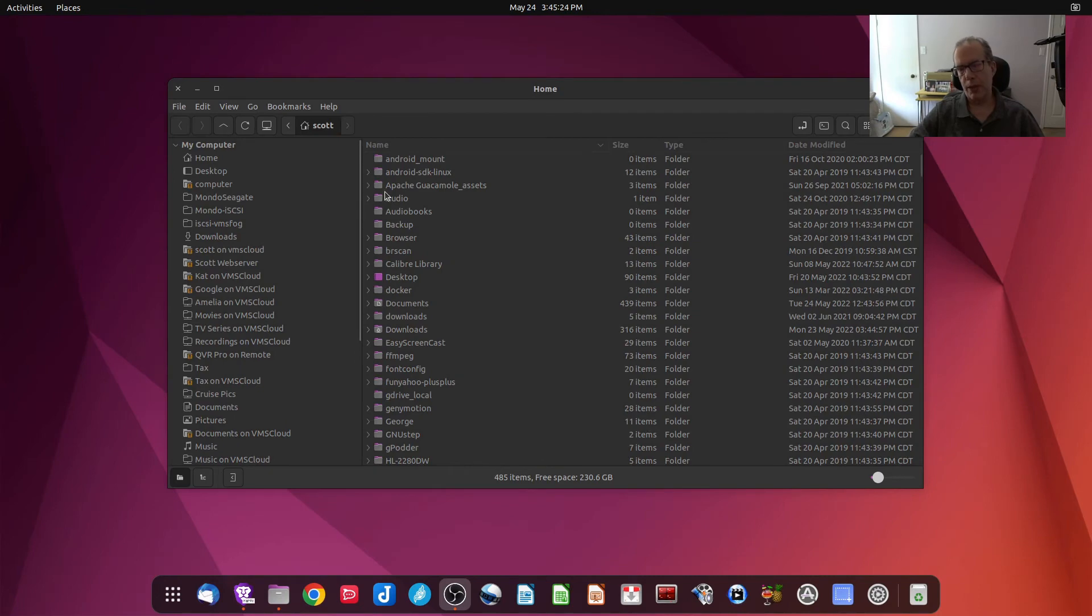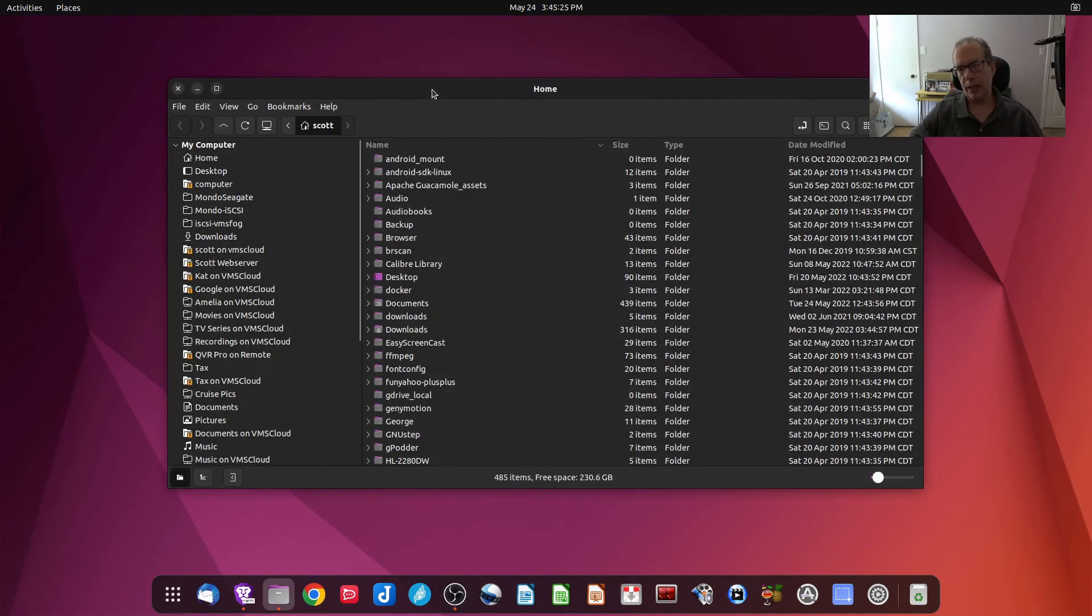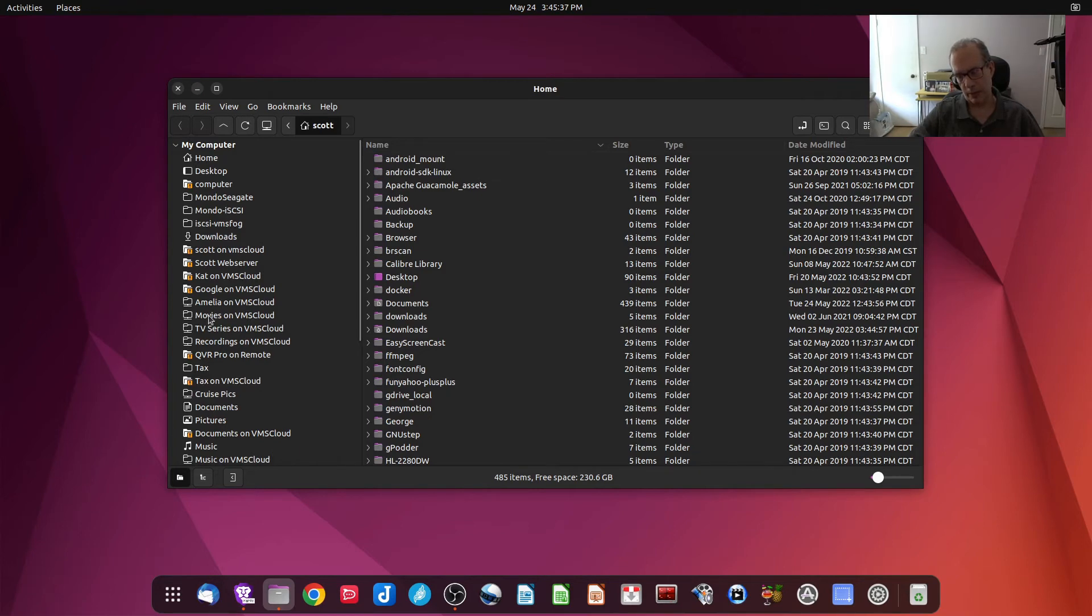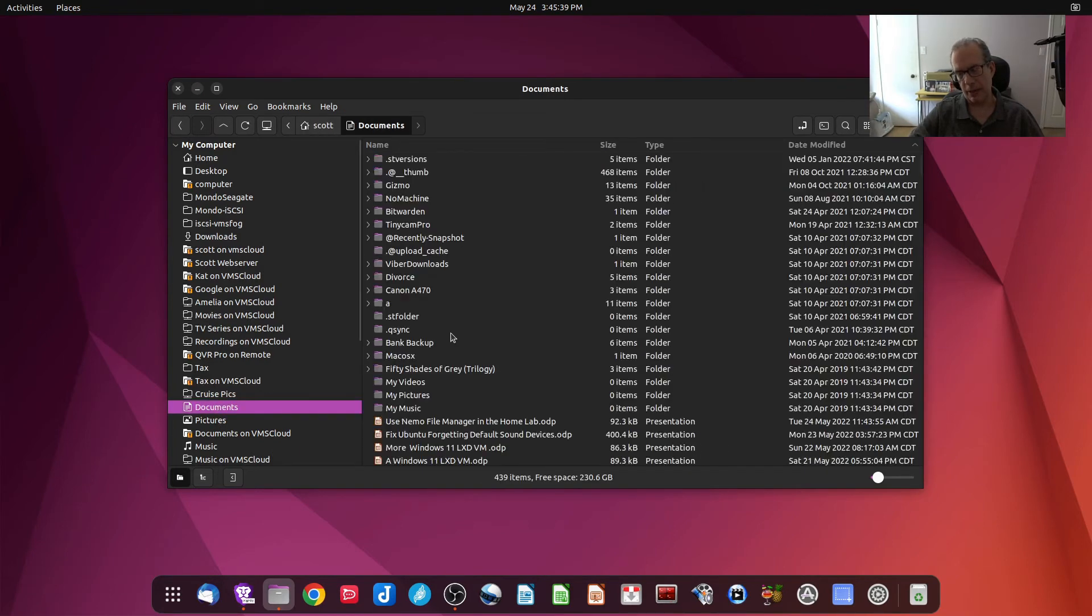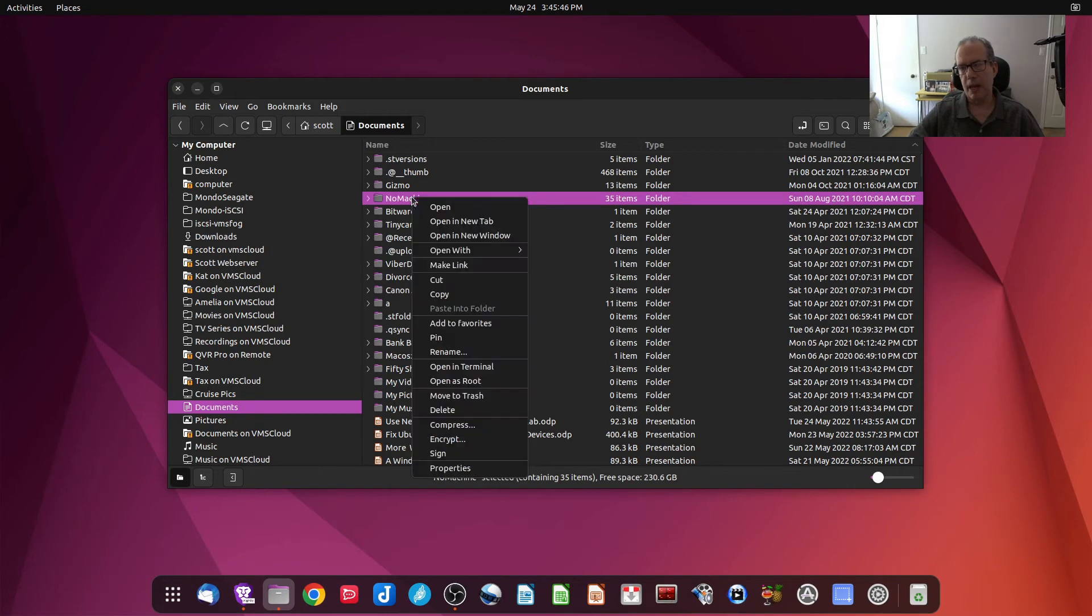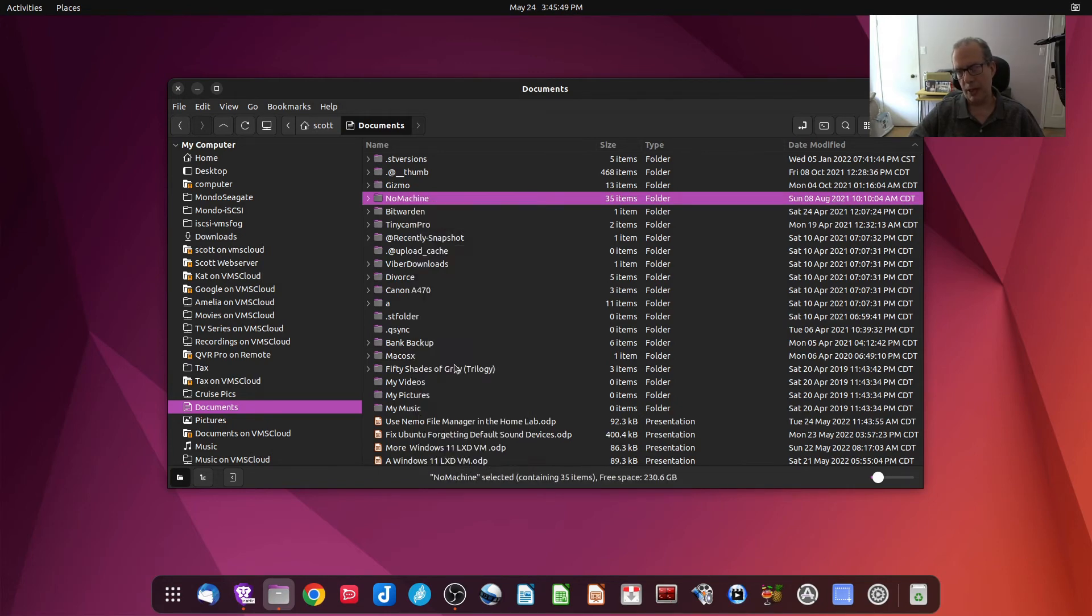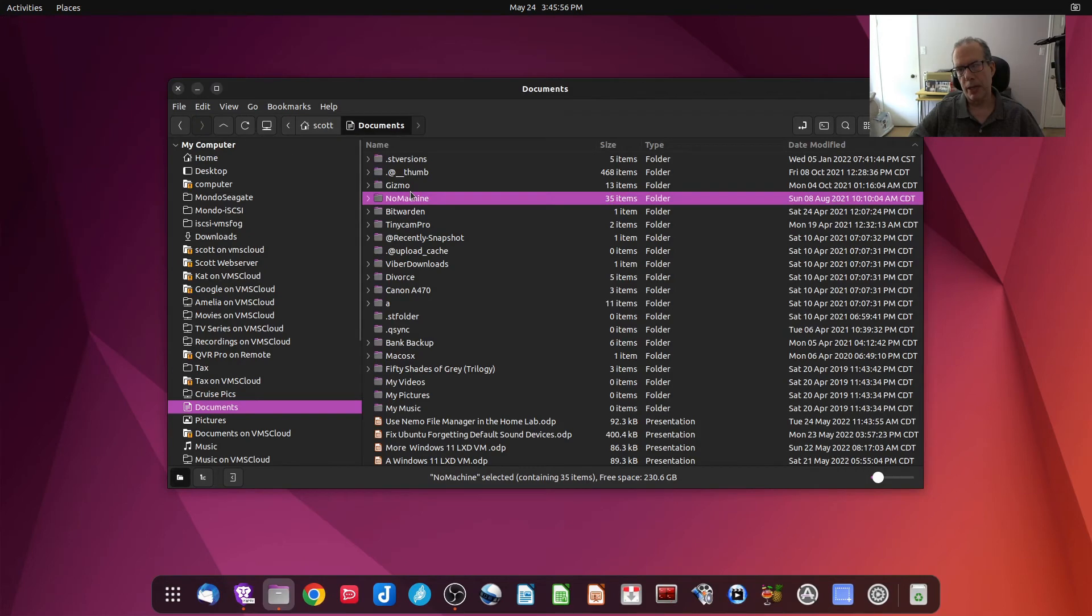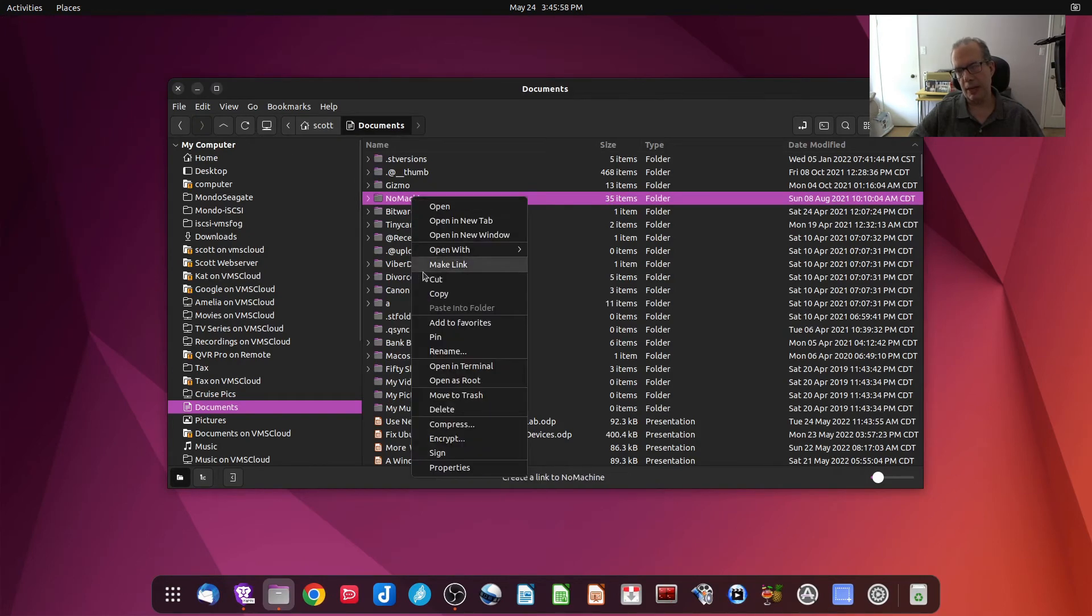So another thing that's really nice about Nemo is that I can come up here to one of my file folders. For example, let's say I went into my Documents folder, wherever that happens to be hiding. And I'm in my Documents folder, and let's suppose I find this folder called No Machine. And I want to right-click on it, and I can say Open in a Terminal.